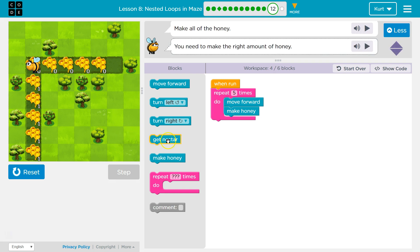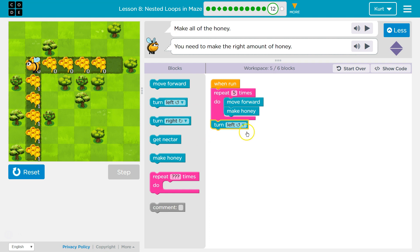Great. Then what do I want to do? Well, then I'm going to want to turn left. But I only have one more block of code now.